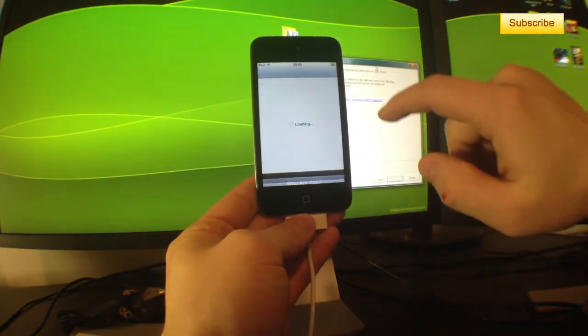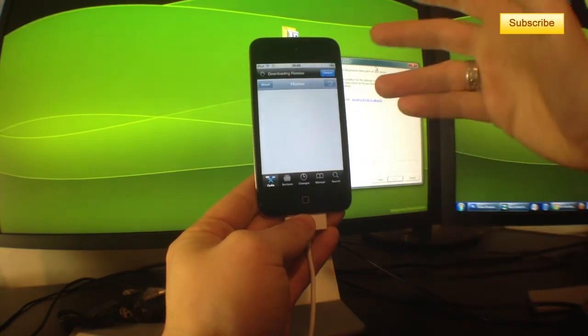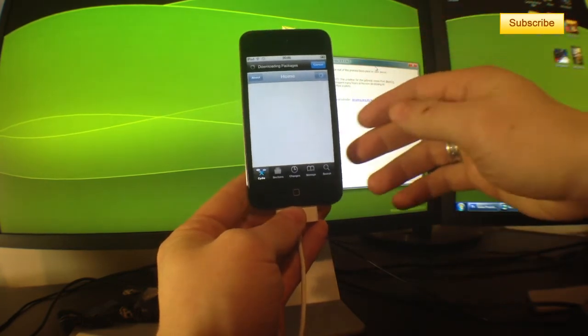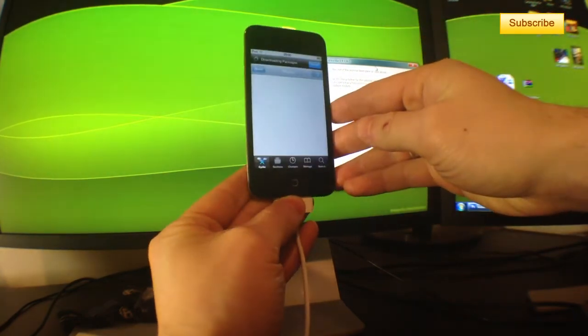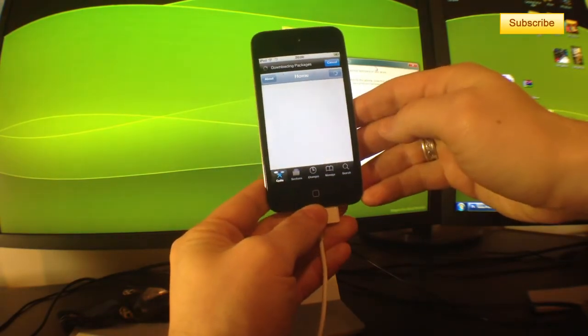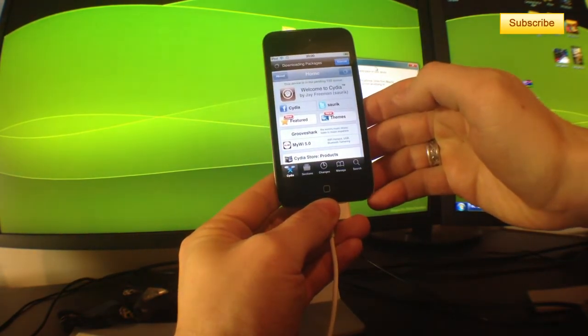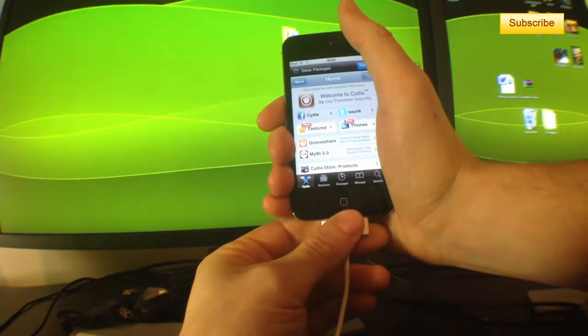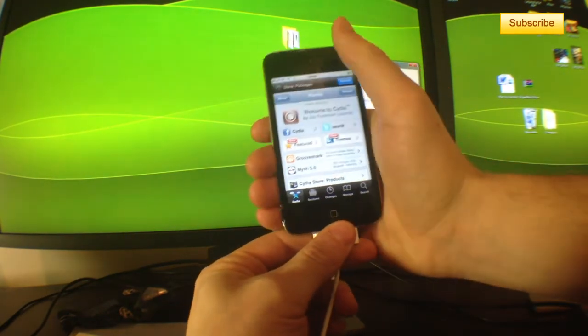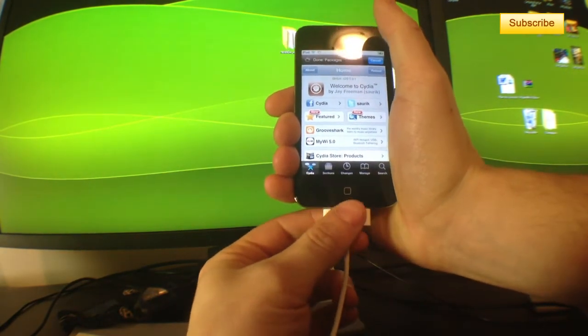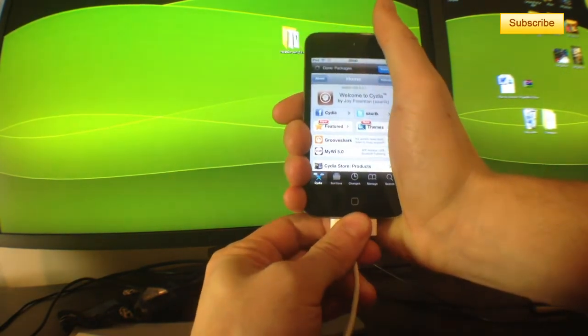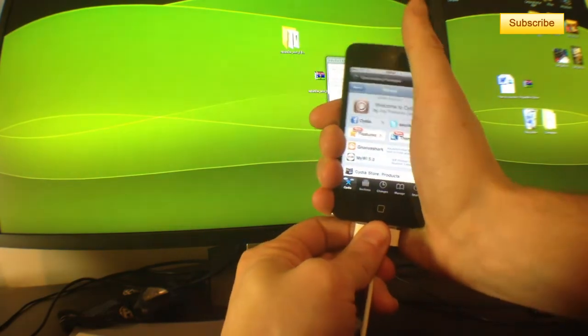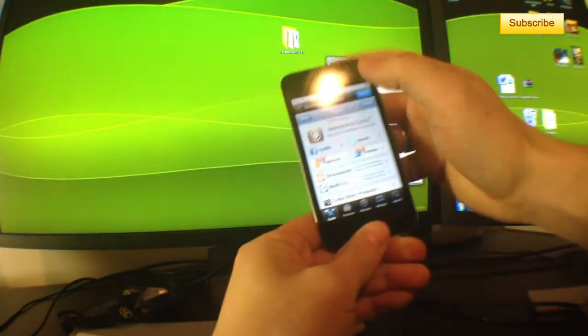Here I have Cydia working perfectly on my iPod Touch 4G running iOS 5.0.1. To show you that it's completely untethered, I will restart it right now.